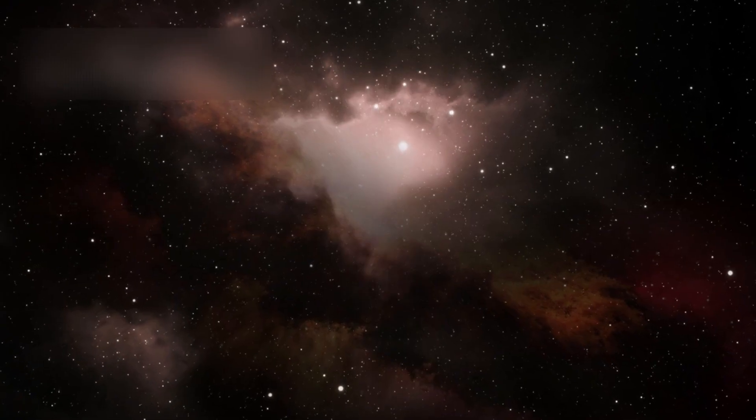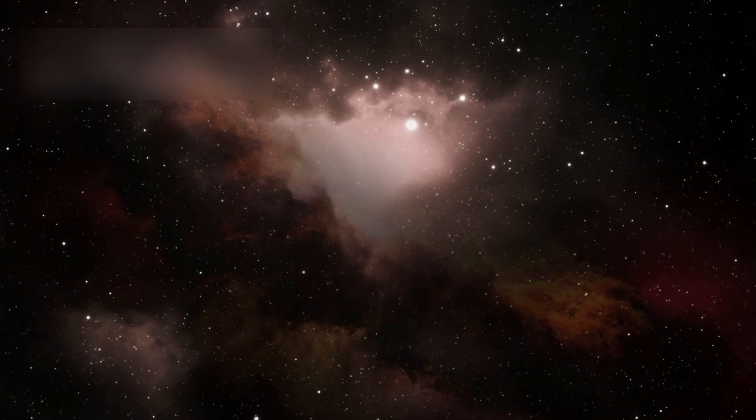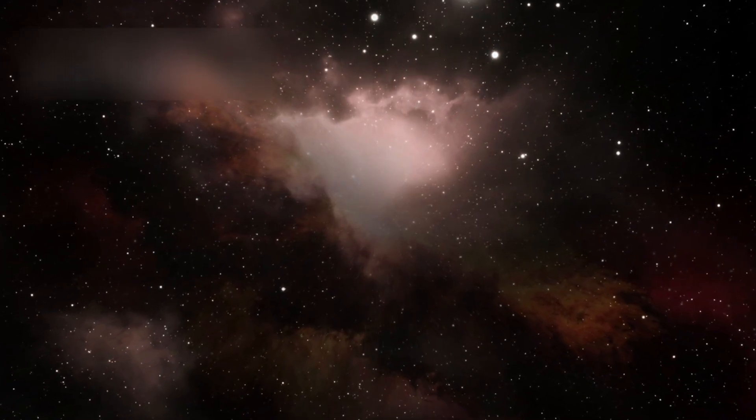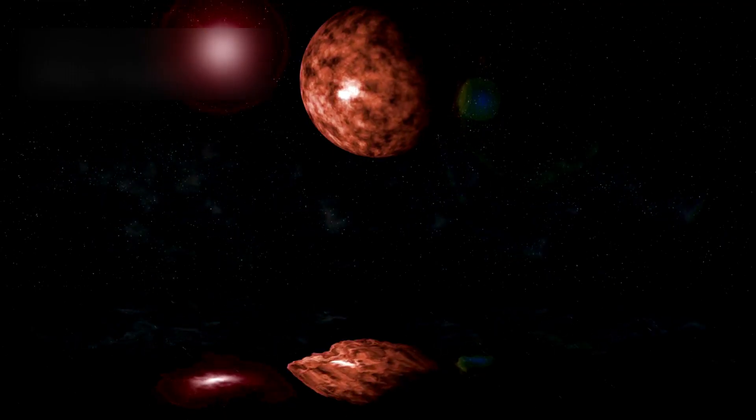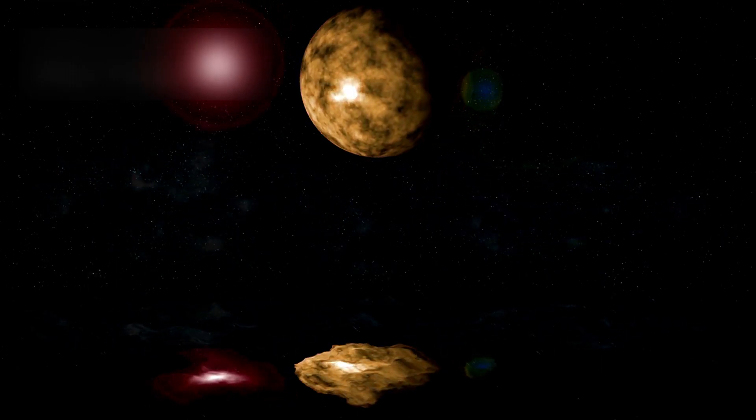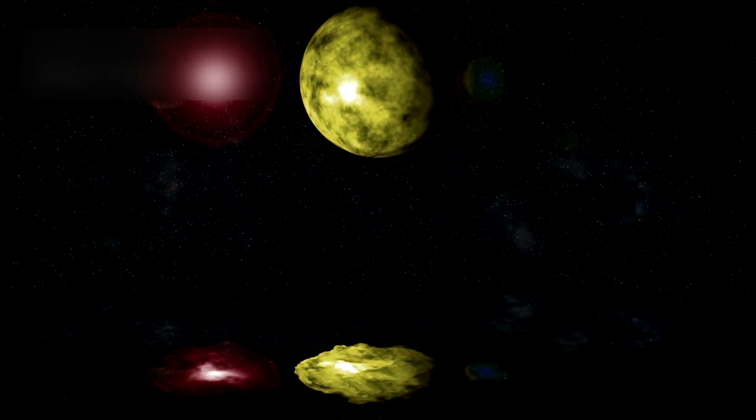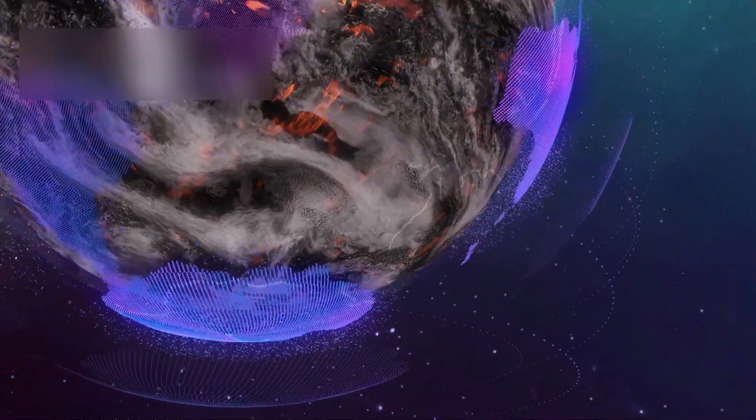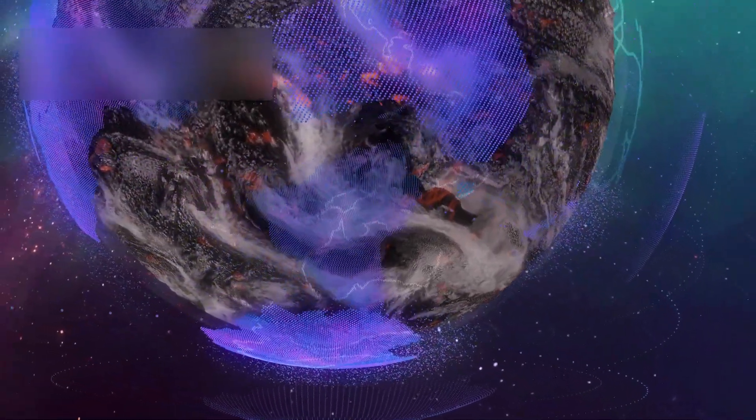For centuries, humanity believed the cosmos to be indifferent, an ocean of light, vast but lifeless. We called it physics, probability, destiny.